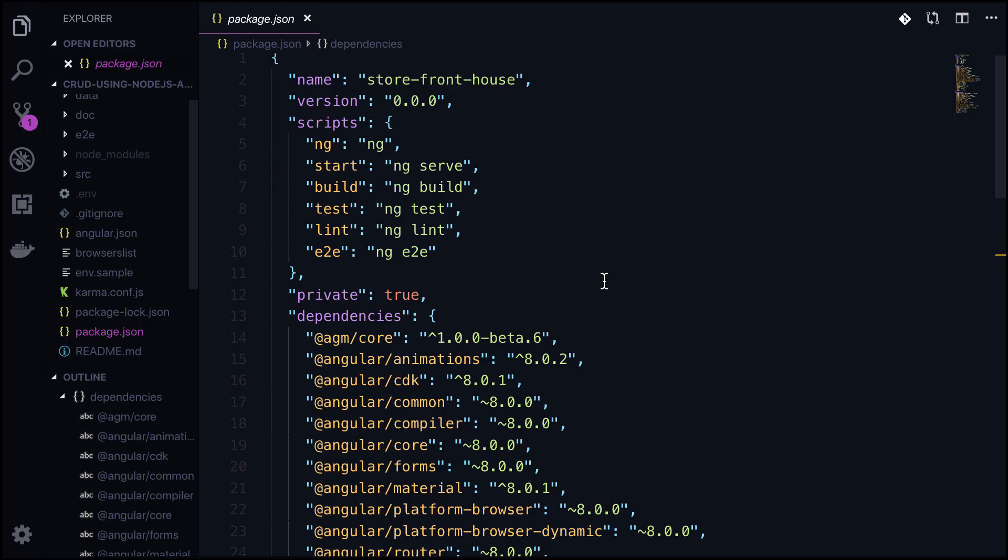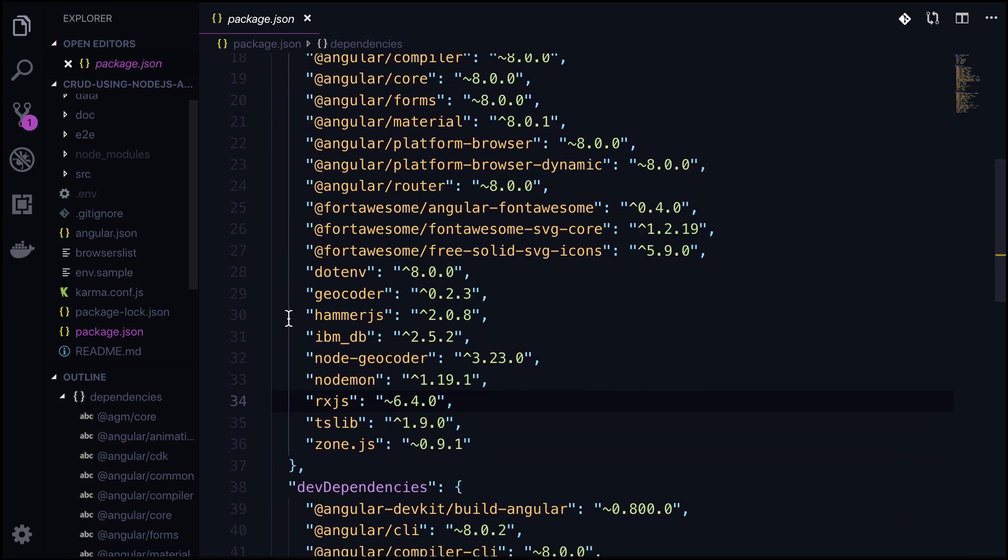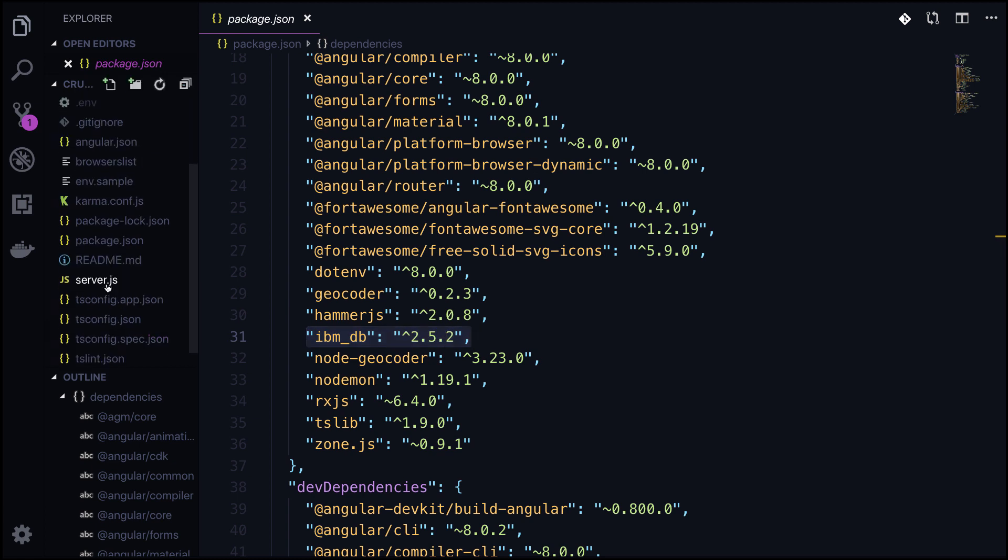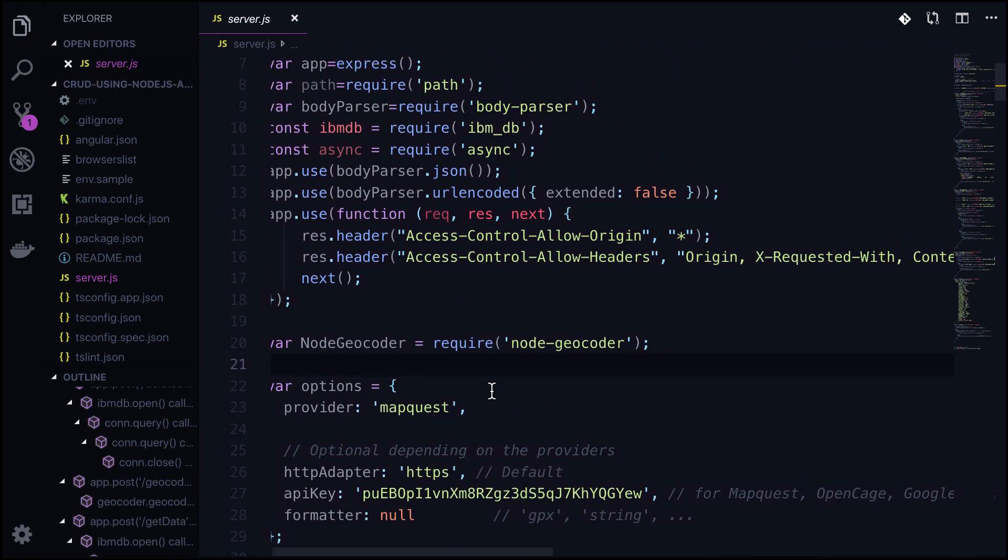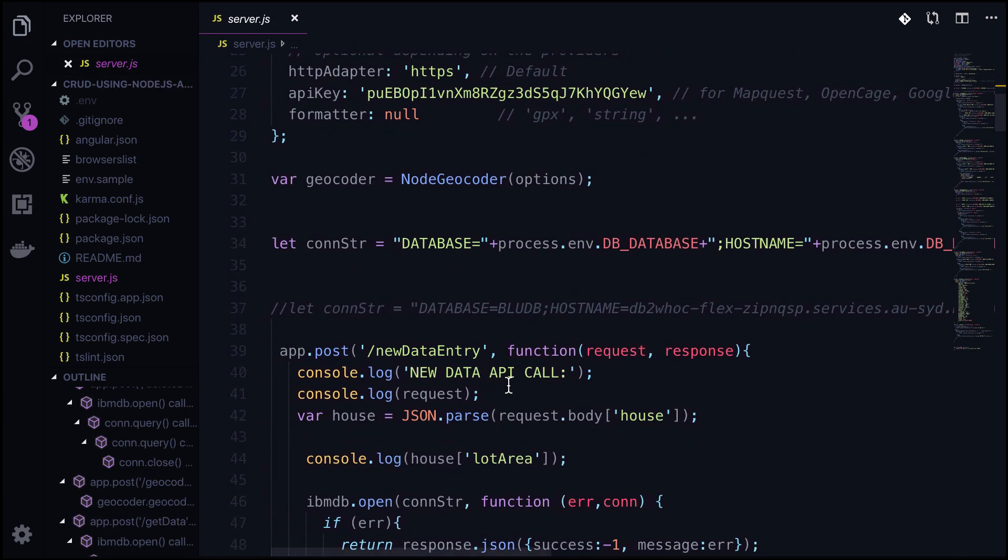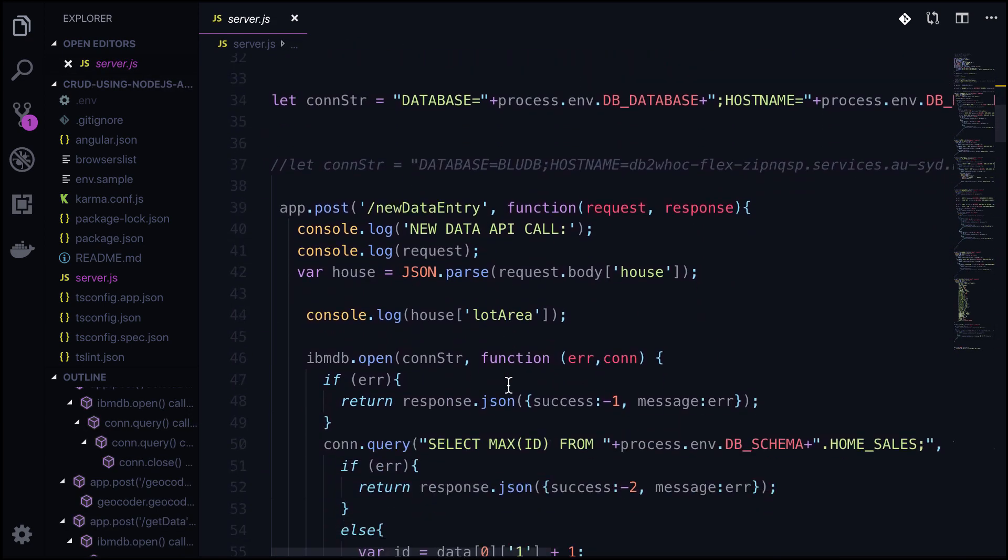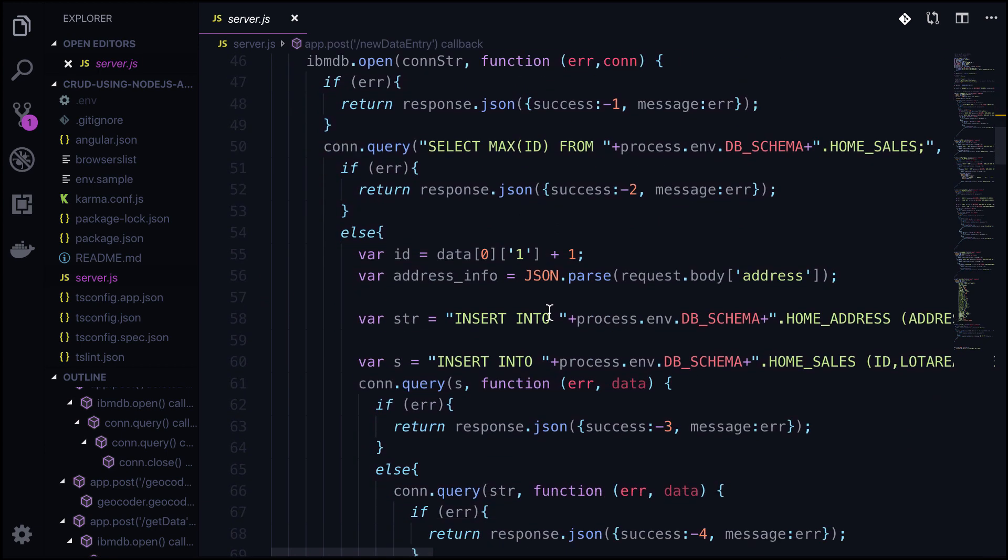Let's now explore the code. The API server is using Node.js. It uses ibm_db, the backend server, to create, update, and delete home information from the database.